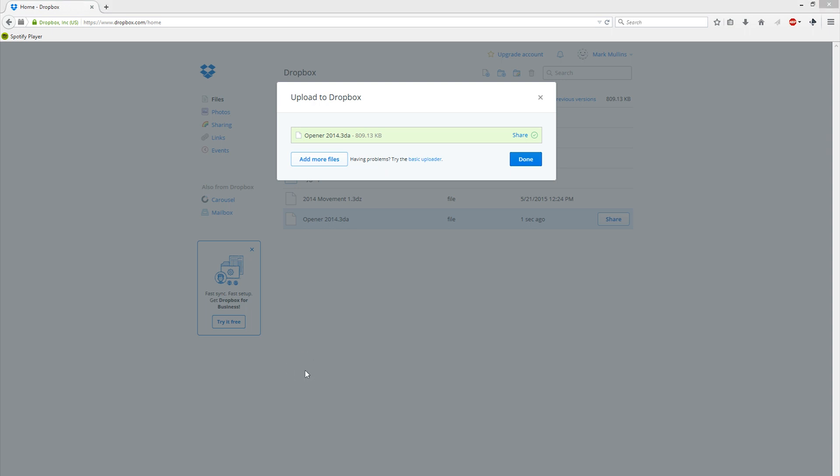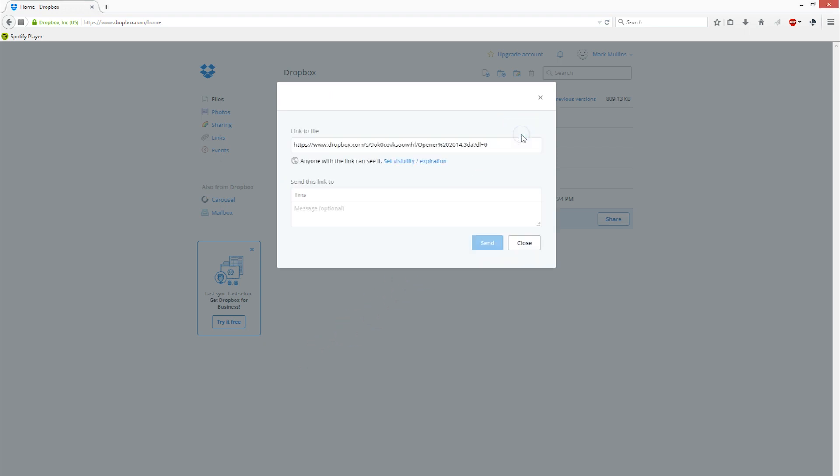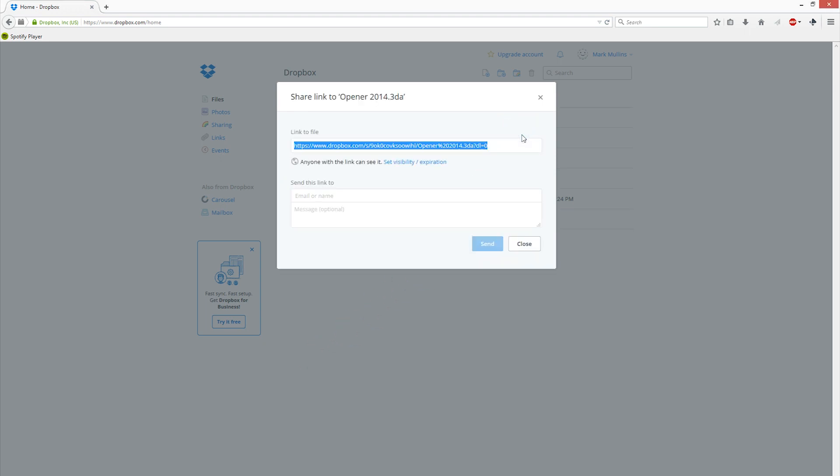Once we have the app file in Dropbox, we need to get the file's sharing link from Dropbox. To do so, click the Share link, then copy the link to file. You can copy the link by simply pressing Ctrl-C or Command-C on Mac.